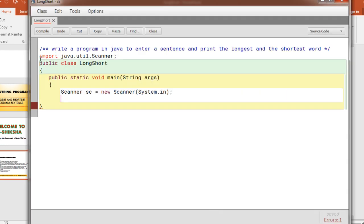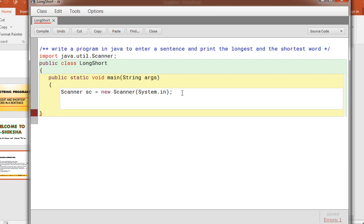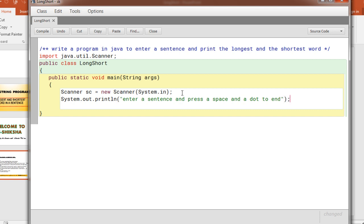Now let us go to Java window for your program. So the util class has been imported. This is class called long and short. Scanner class object sc has been created. Now what will you do, you will give a message: system.out.println, then enter a sentence and press a space and a dot to end.